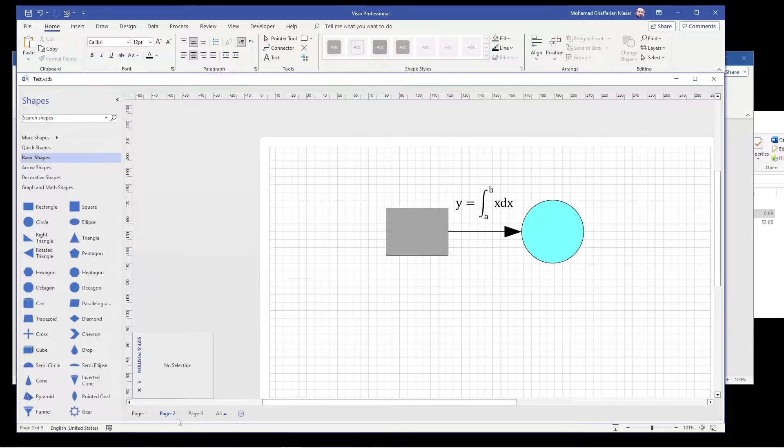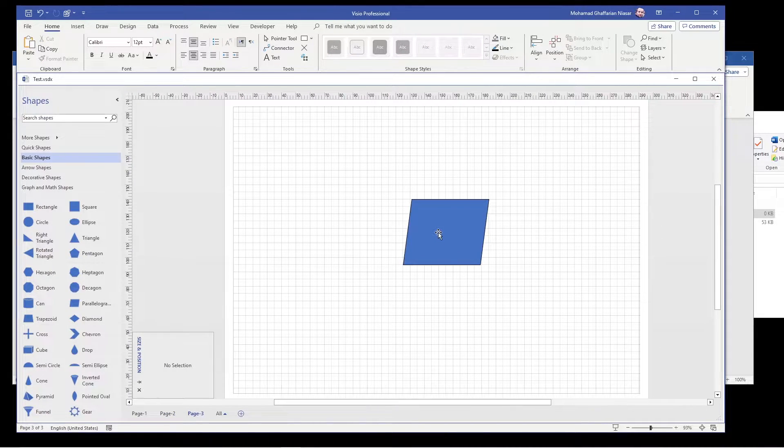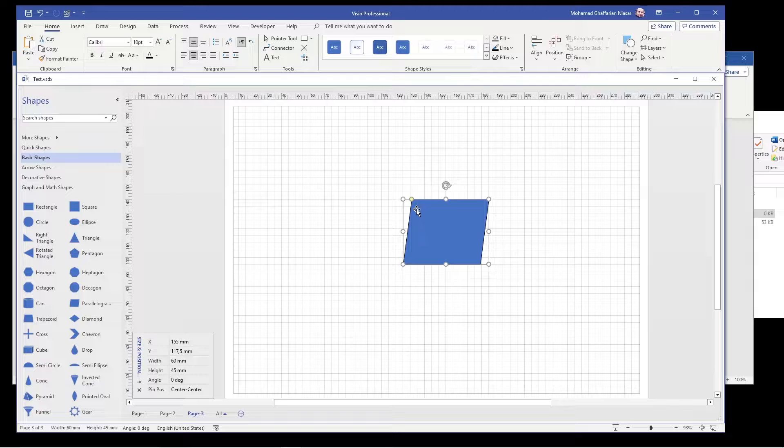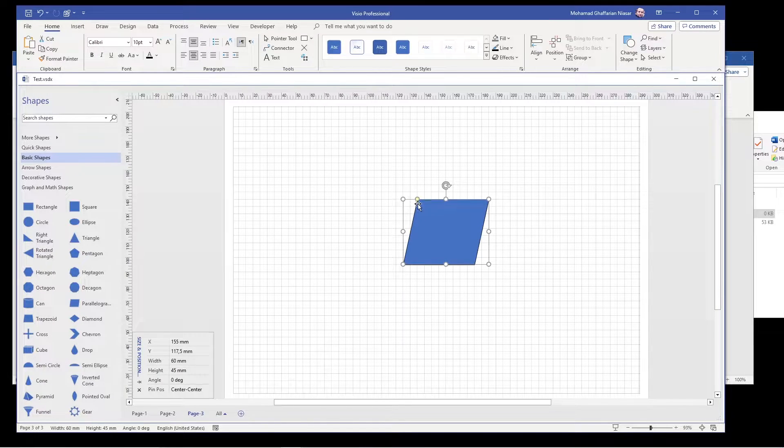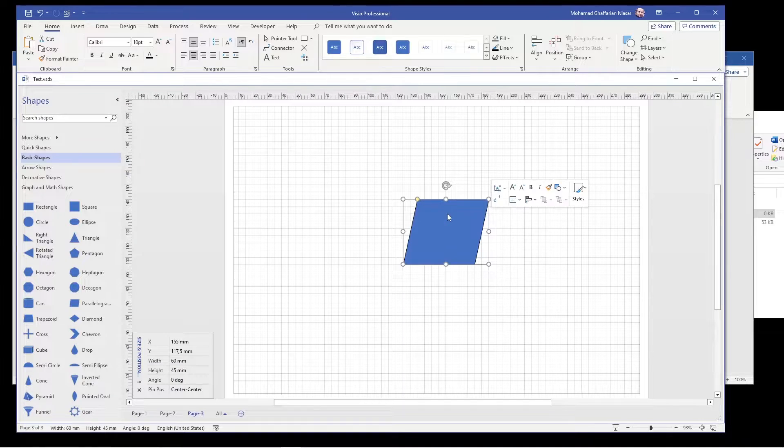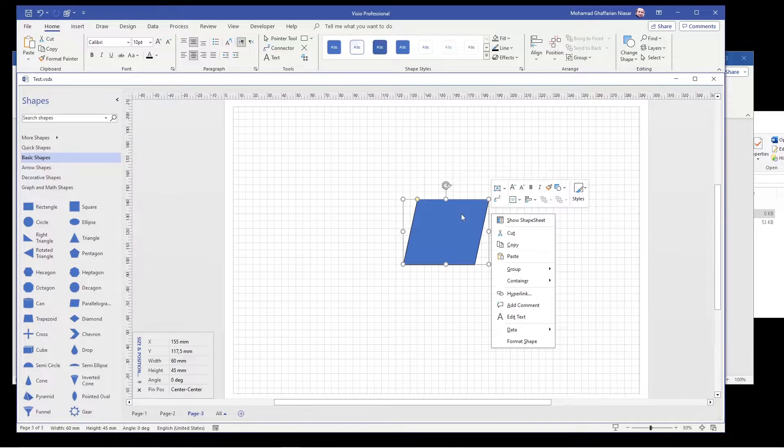So this is the first one. Now we move on to the second one and that is I want to change this control point, the limitation of the control point. So what you have to do is right click on it, show shape sheet.